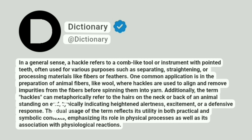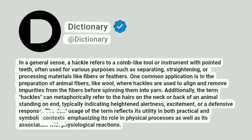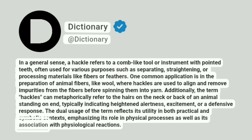The dual usage of the term reflects its utility in both practical and symbolic contexts, emphasizing its role in physical processes as well as its association with physiological reactions.